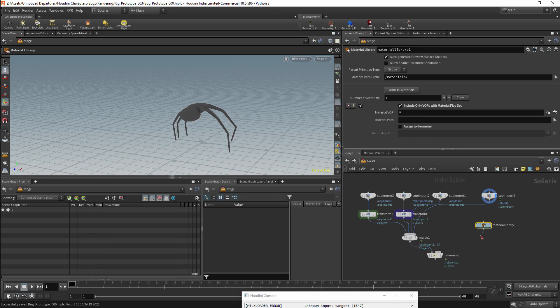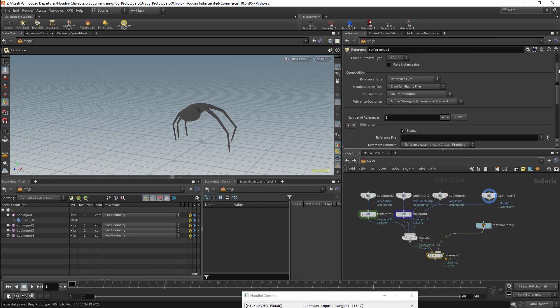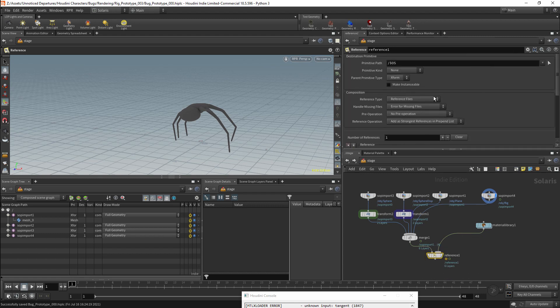I will connect our material library to the second input of the reference node. For the moment there is one parameter that we need to set on this reference parameter, and that will be the reference type. I will change this parameter to reference from multi input.